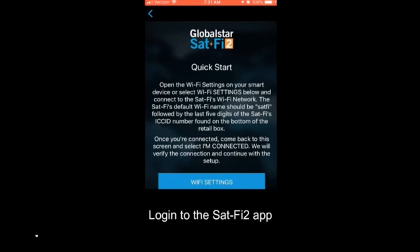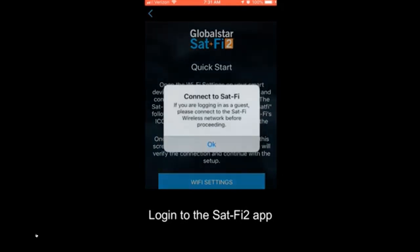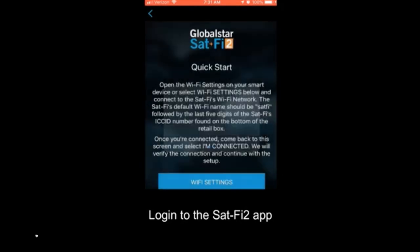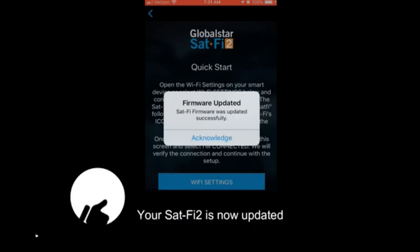Again, this was the first update I did a couple of weeks ago. Connected to the SatFi network. Firmware updated. And there was a big thumbs up. Yeah, your SatFi 2 is now updated. I didn't see that in the last update.